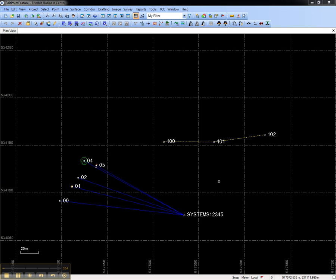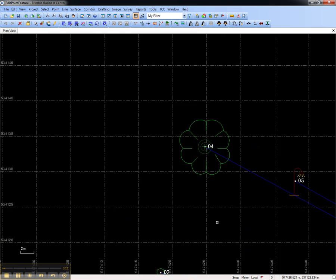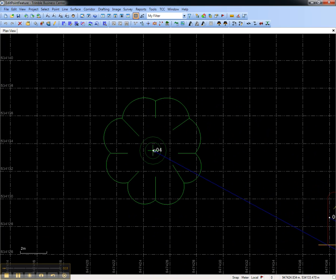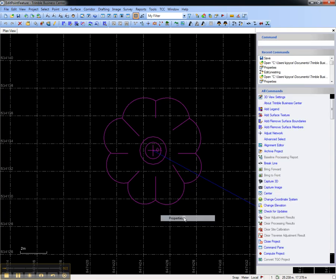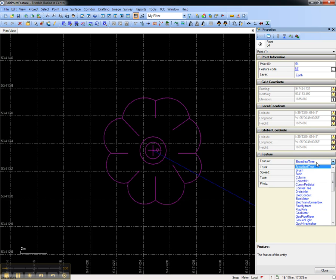We'll start by editing a point feature. Zooming in, we'll select point 4, right-click, and open the Properties pane. Point 4 is a broadleaf tree. We can change this using the drop-down list, which shows all of the point features available in the Feature Code Library attached to this project.